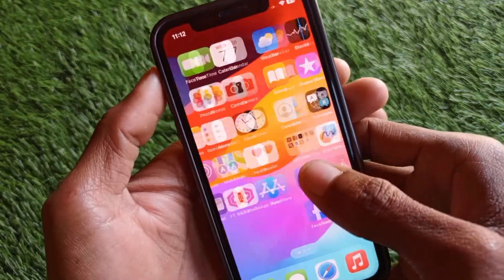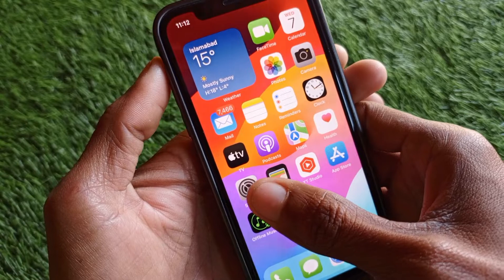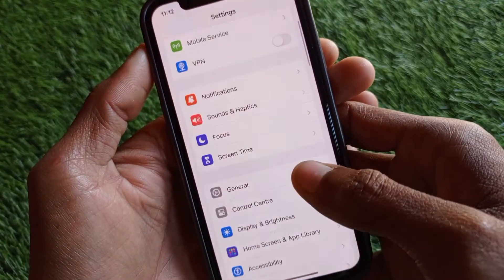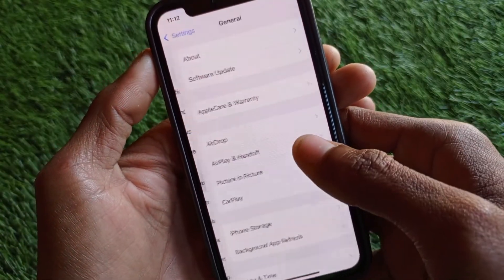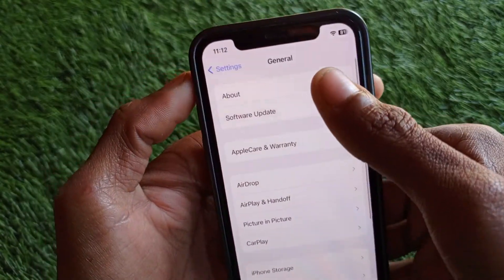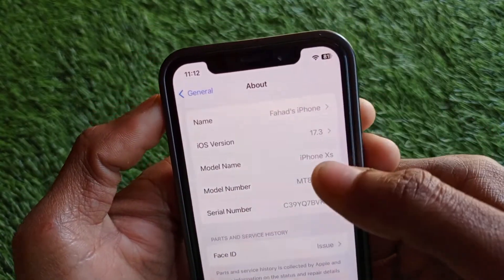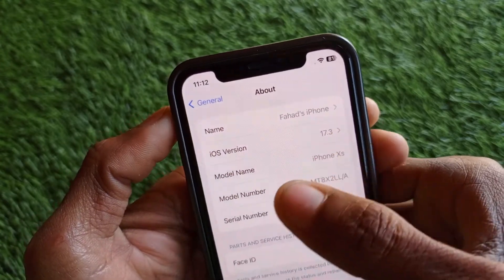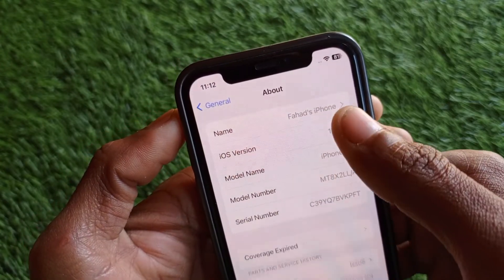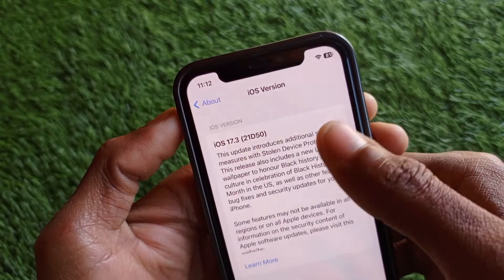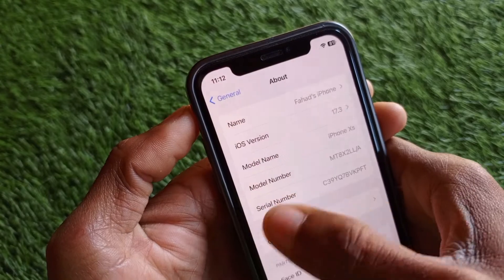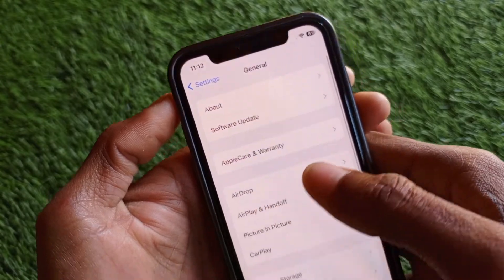First of all, you have to open your Settings, scroll down, and click on General. Check your software version — as you can see, I am using iOS 17.3.